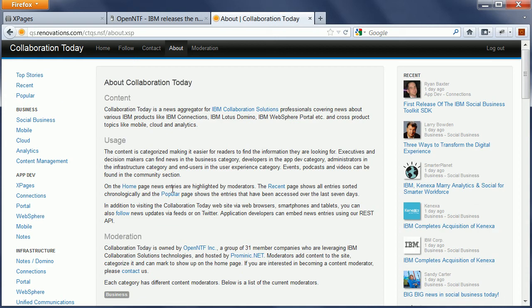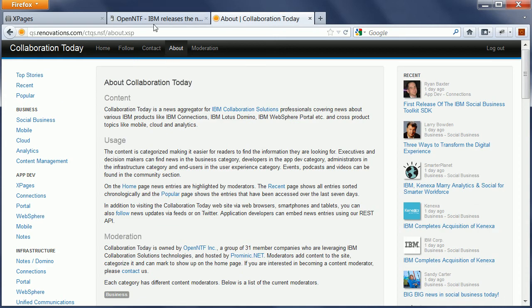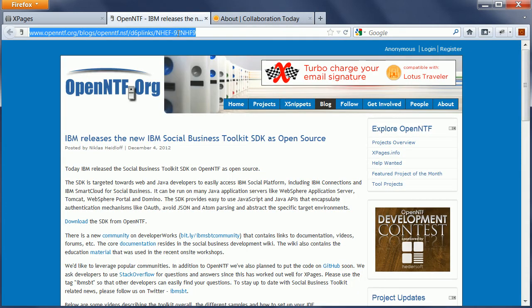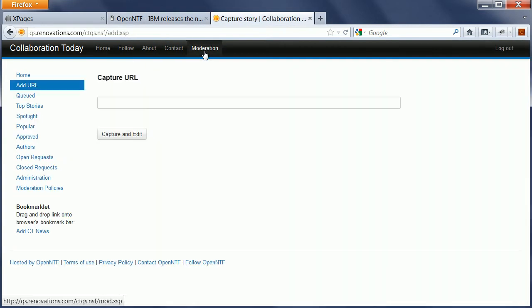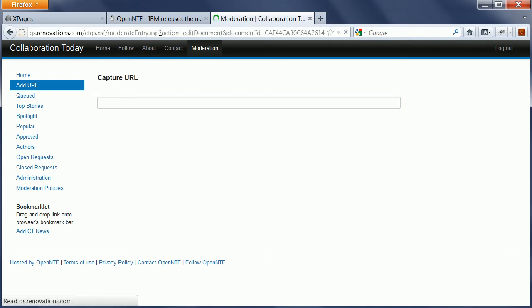So now let's assume that Frank wants to add this entry here, this blog entry: IBM releases the social business toolkit as open source. So I can copy this link, go back to Collaboration Today, switch to the Moderator UI and say Capture and Edit.